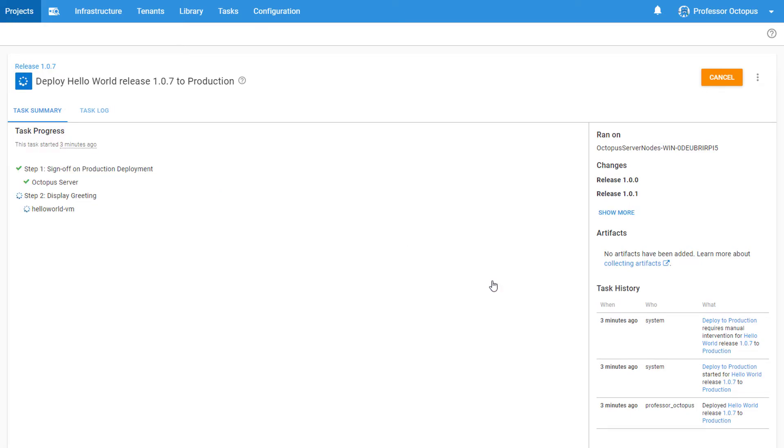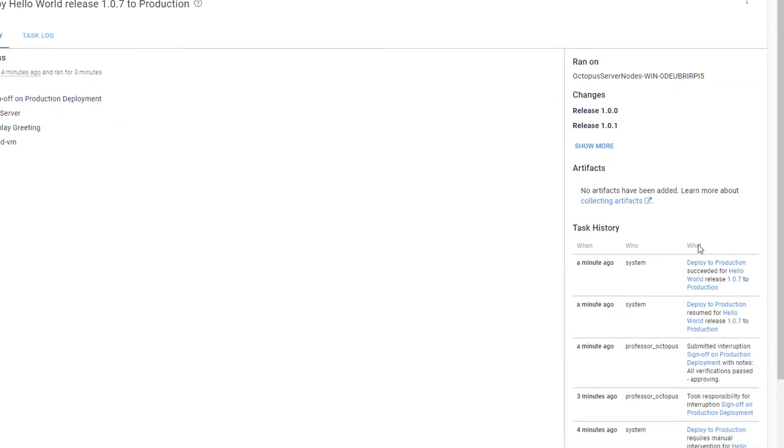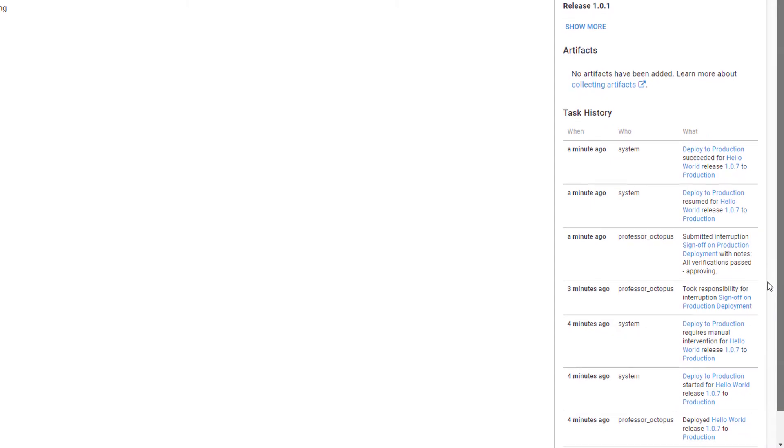Once our task completes successfully, we can look at the task history over on the right.